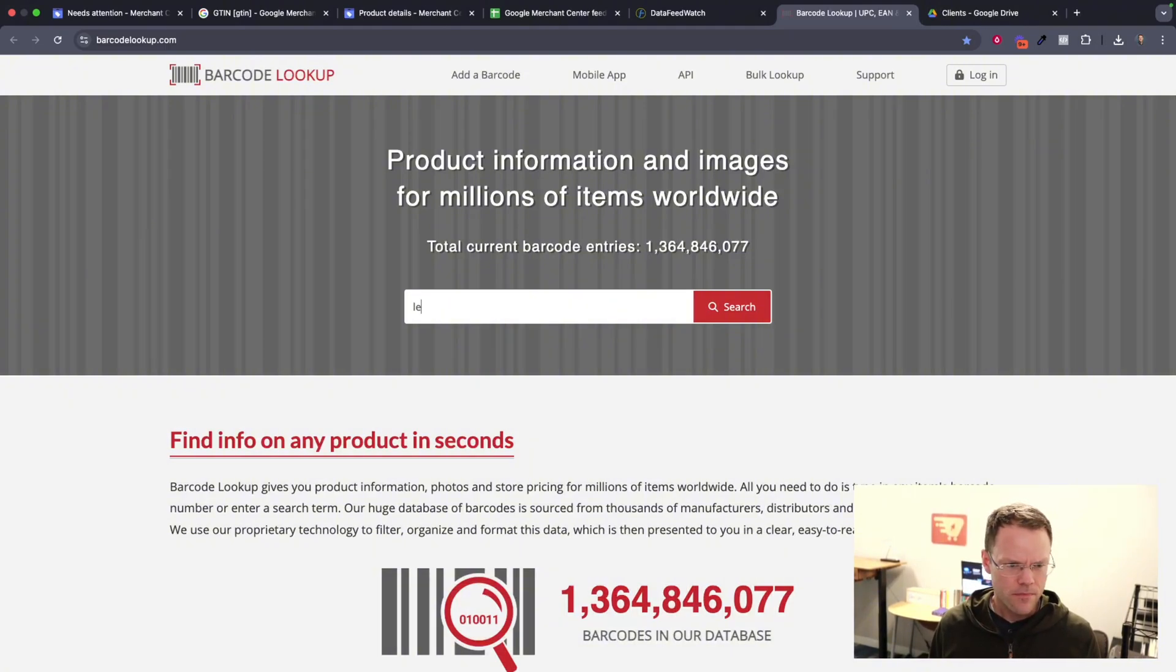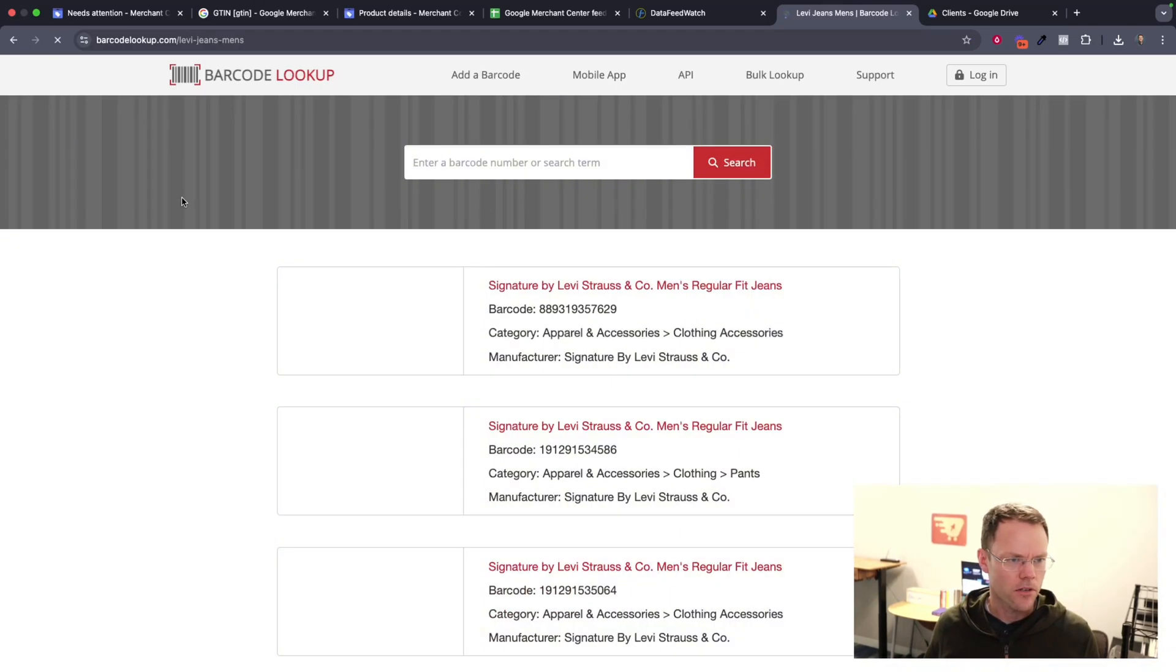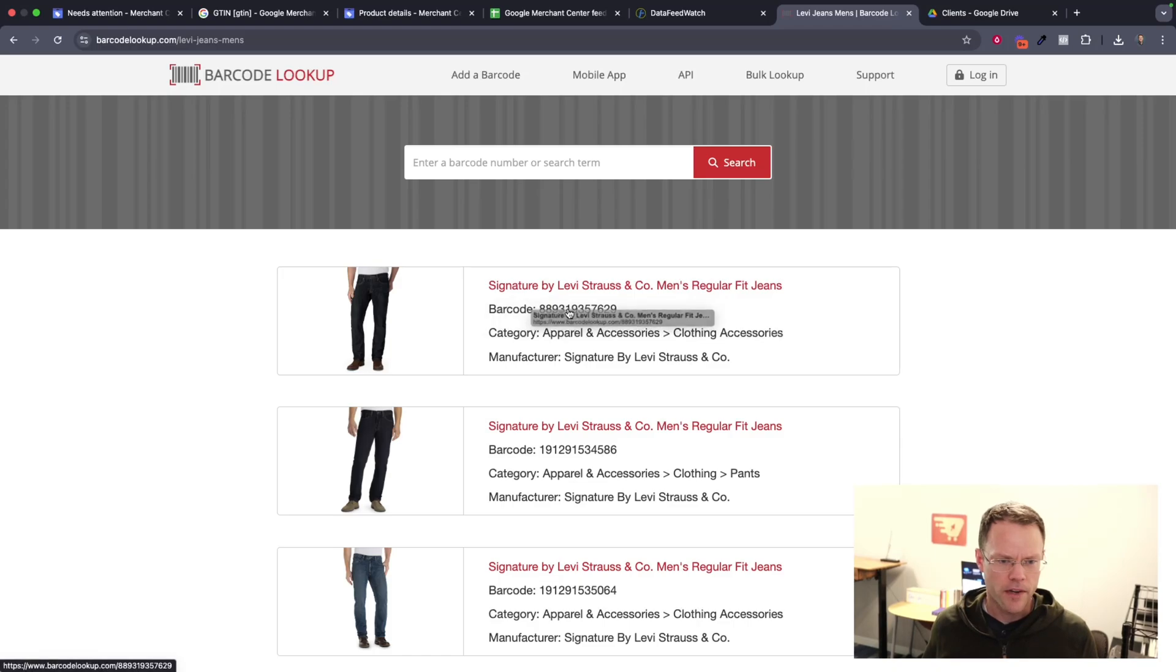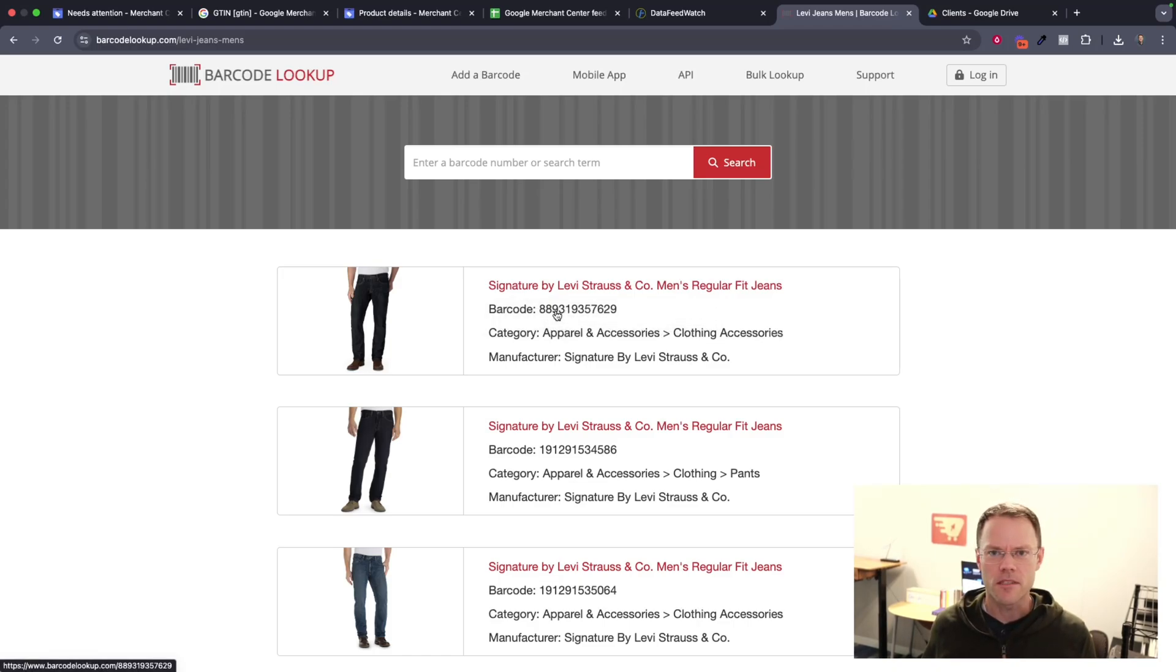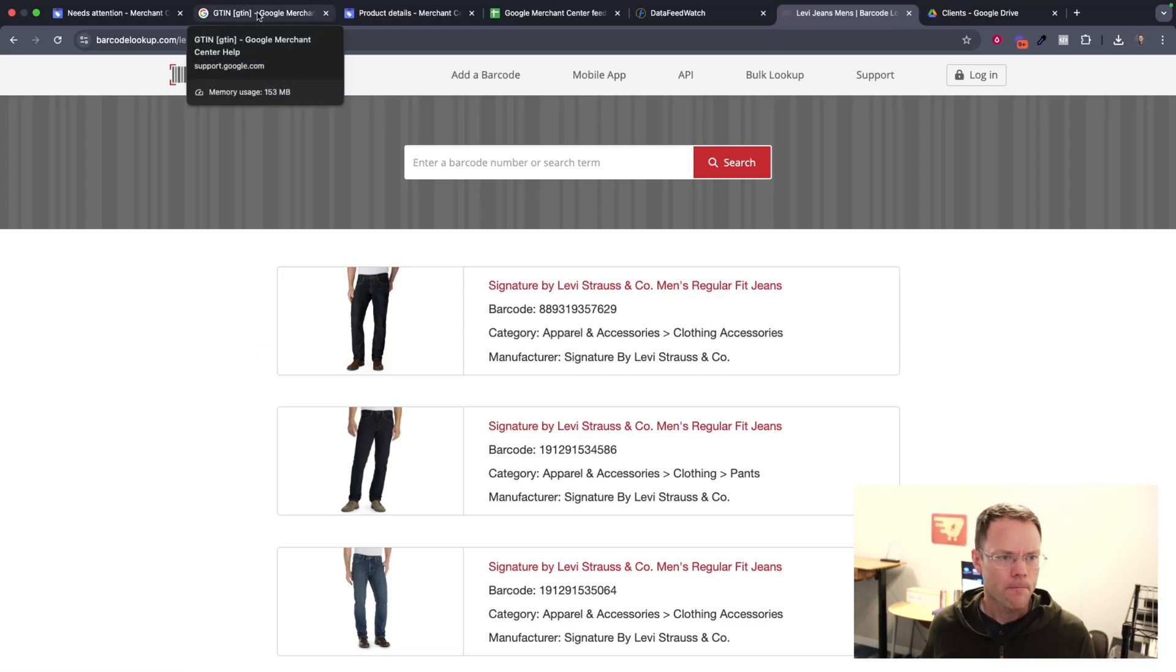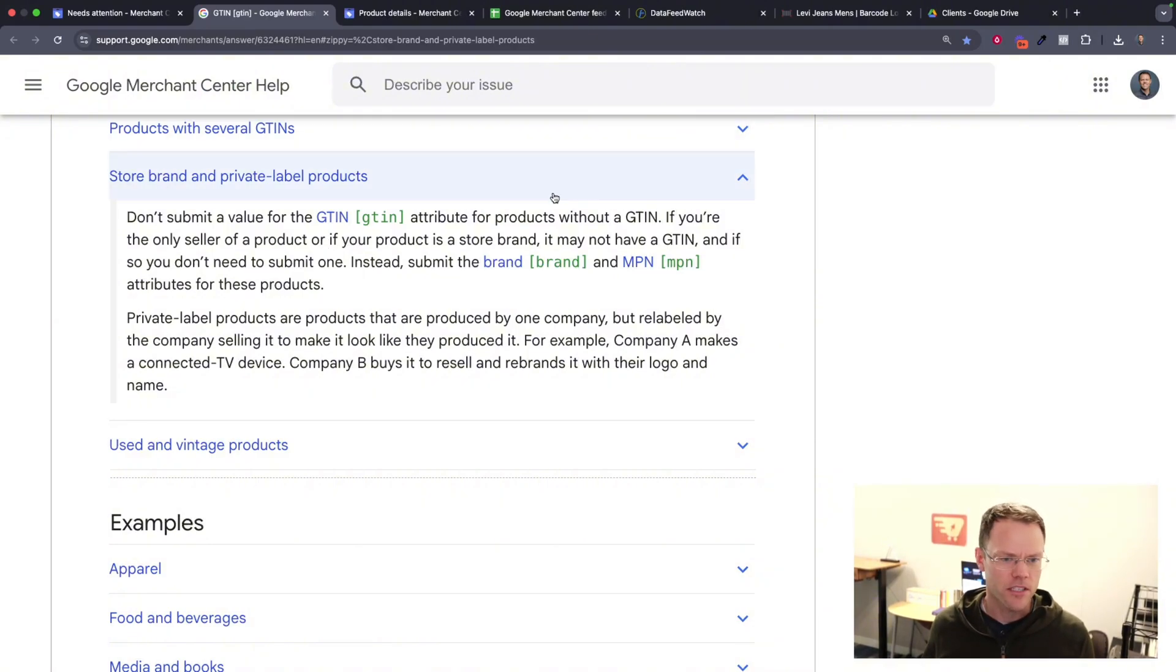So let's just put in like Levi jeans men's. This is barcodelookup.com. Sometimes you'll be able to find your barcode here, but this is obviously really labor intensive and doesn't work if you're doing this for more than a handful of products. But to summarize, if you don't have a GTIN code and there is no such thing as a barcode for your particular product, you can just skip that.